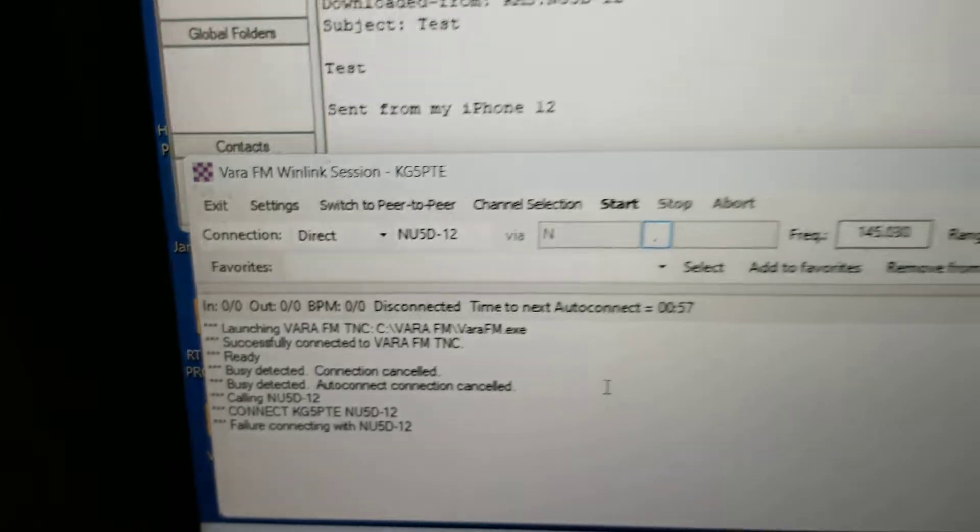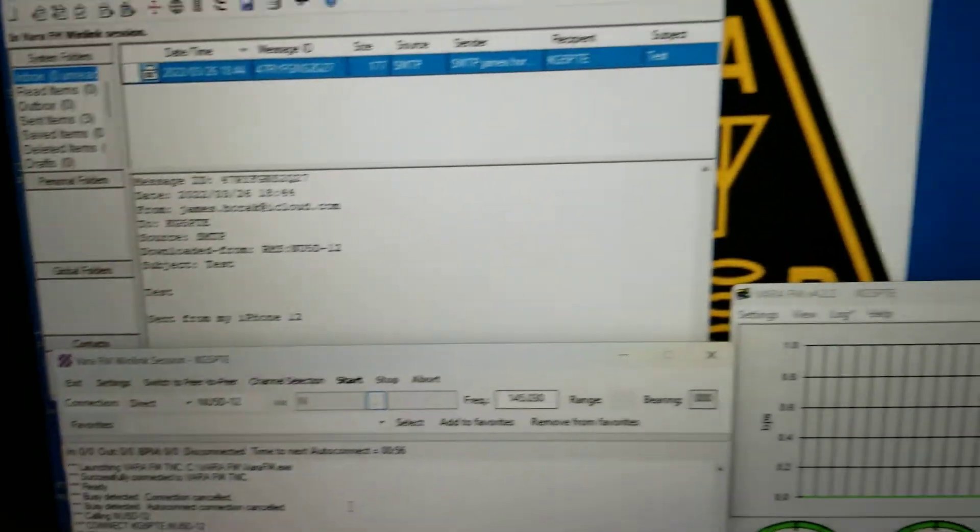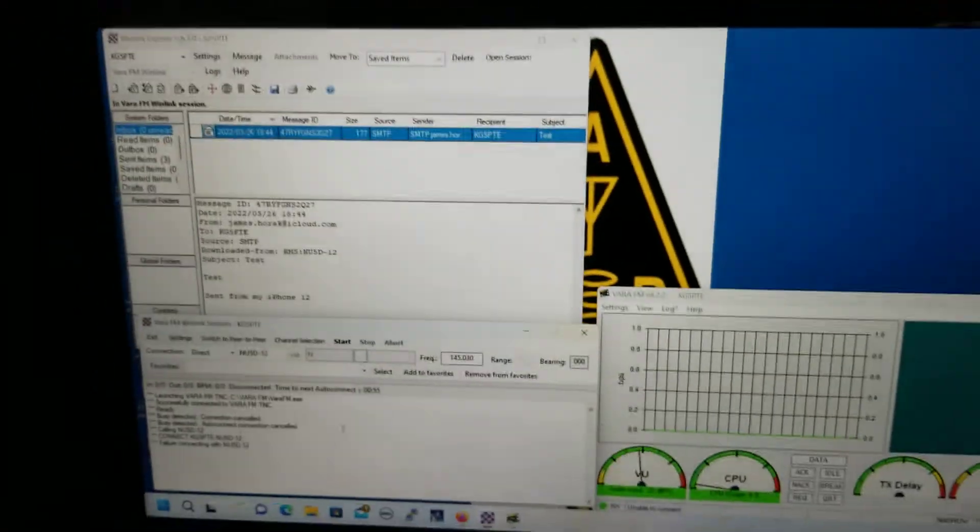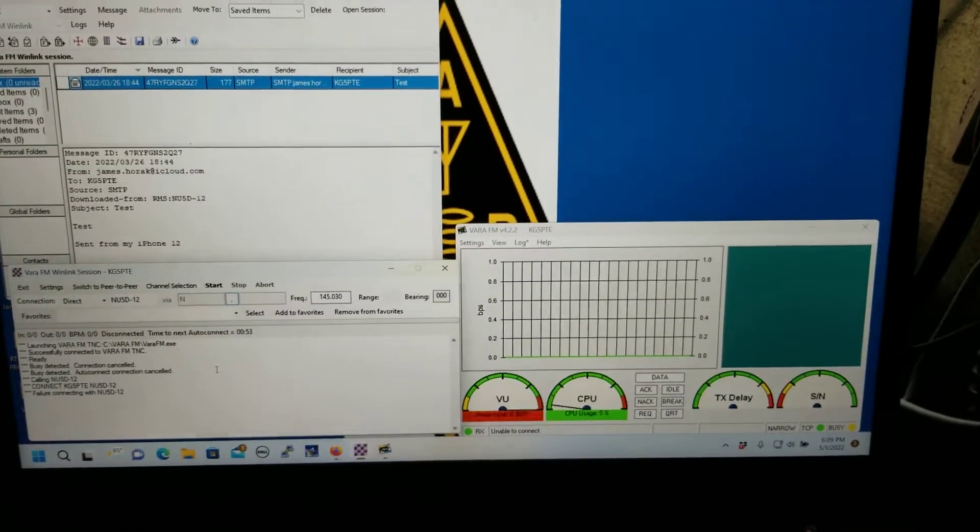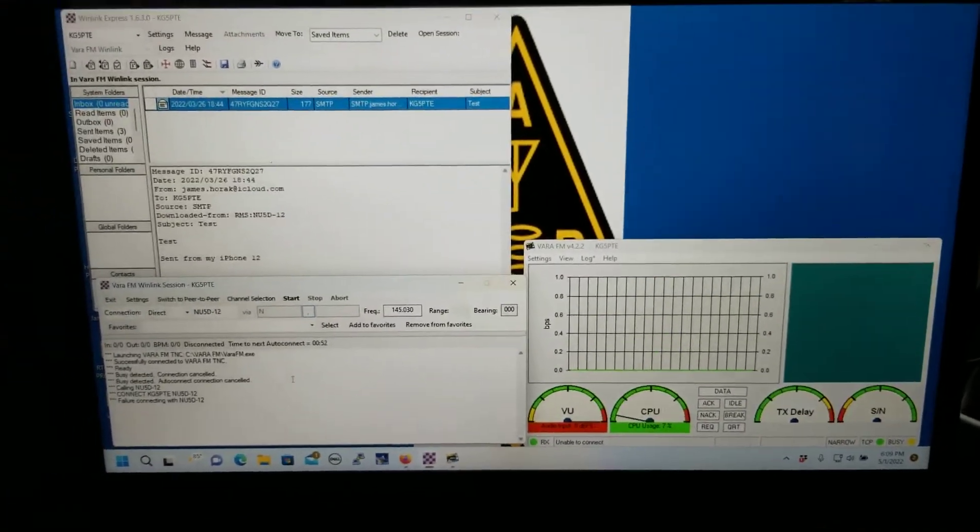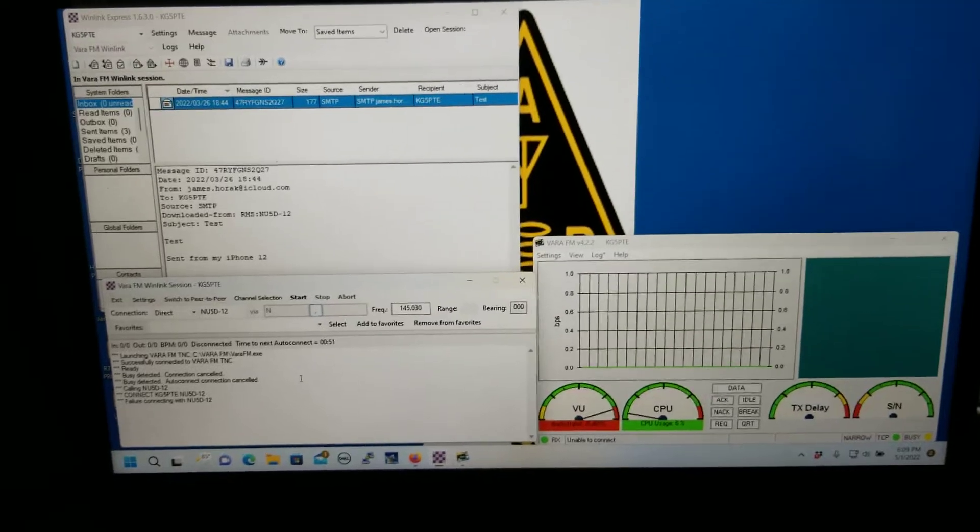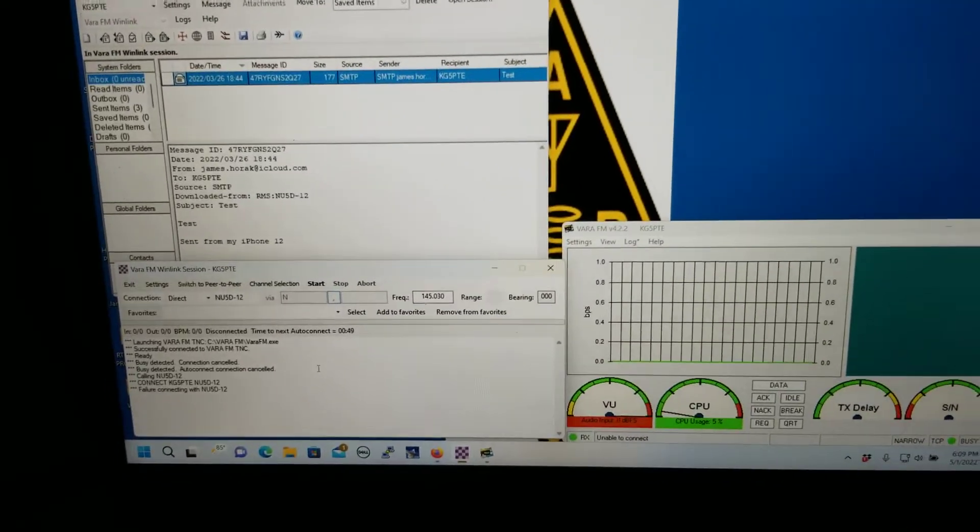Failure connecting with NU5D-12. Nothing's changed except I turn the stuff off and turn it back on the next day. Now it don't work no more.